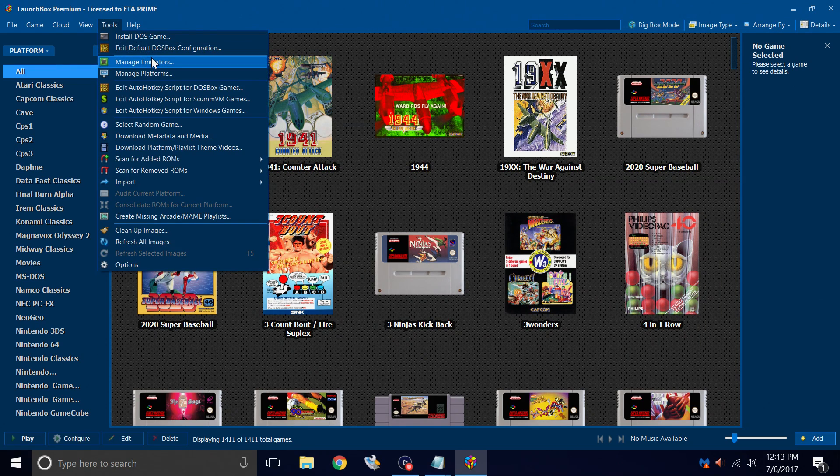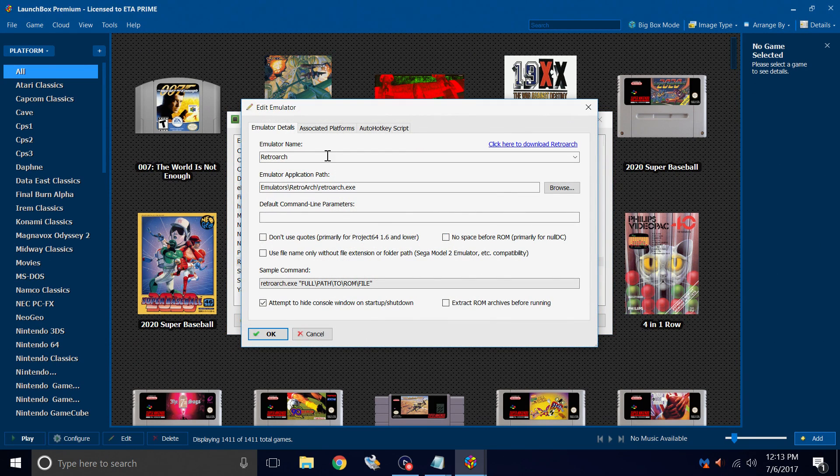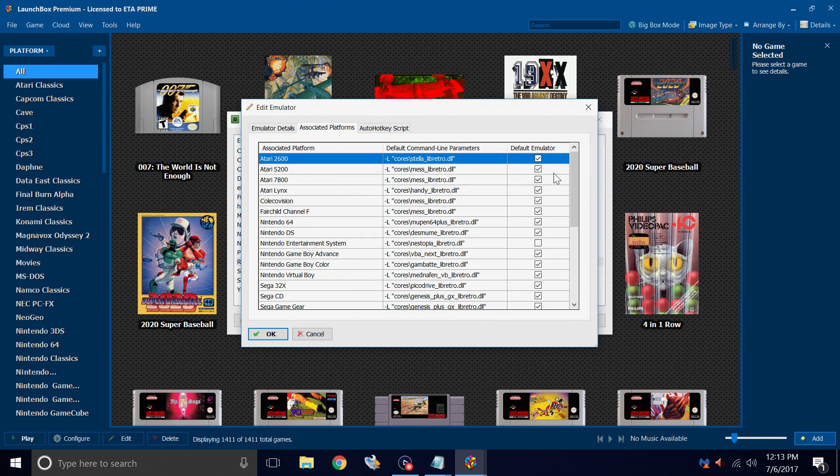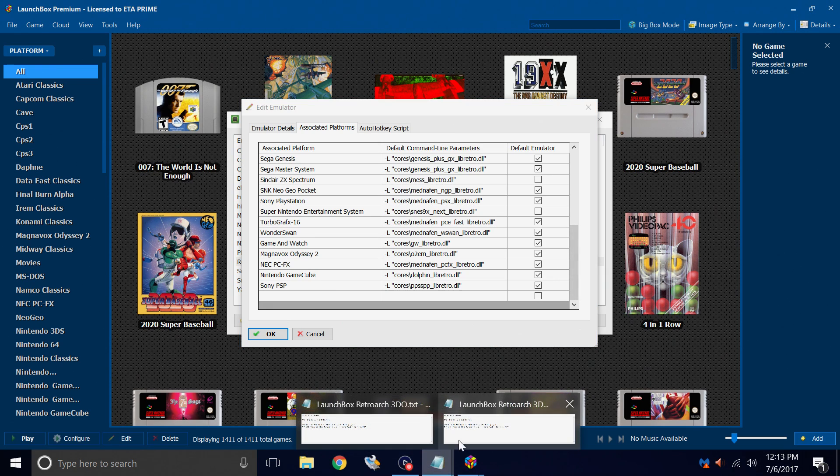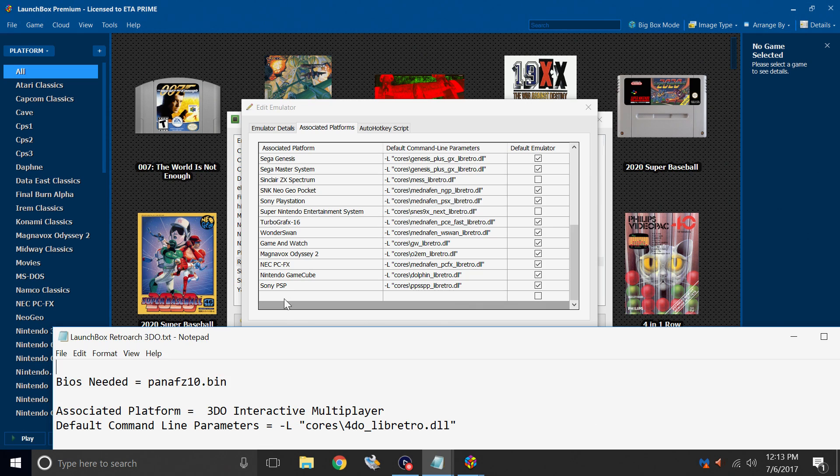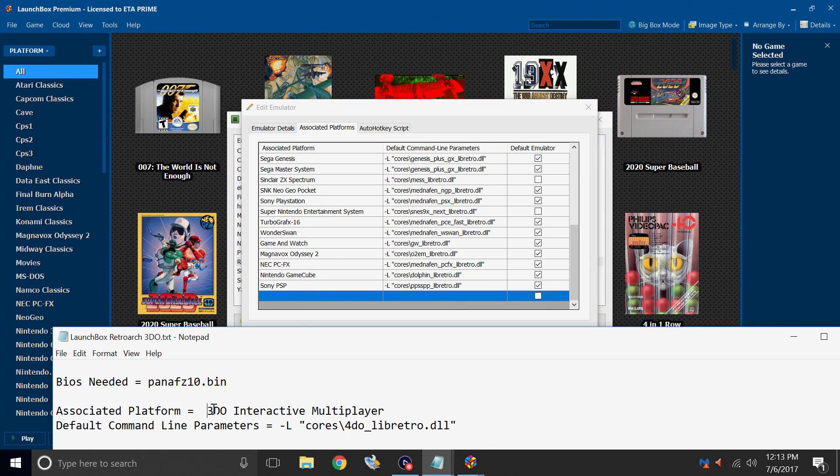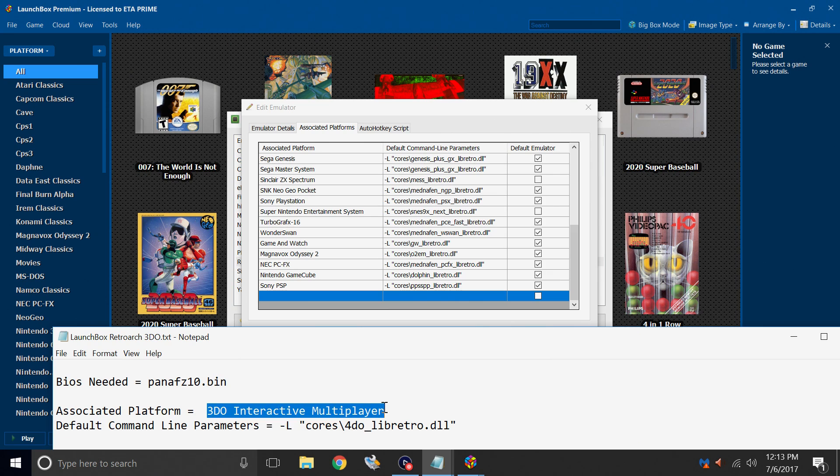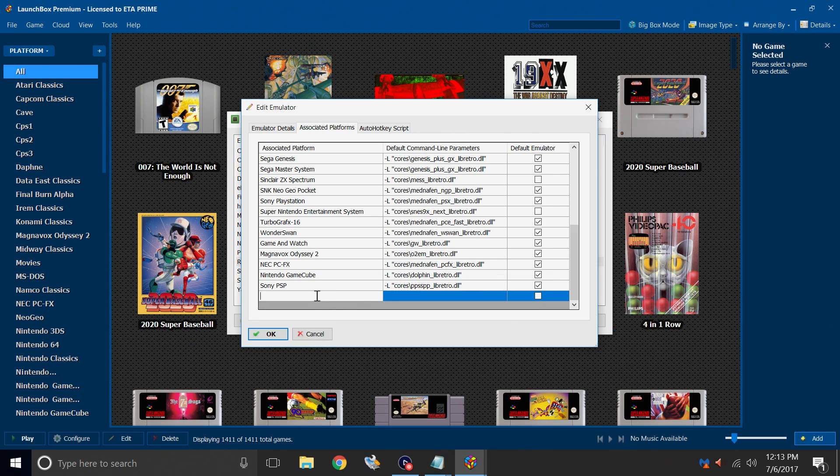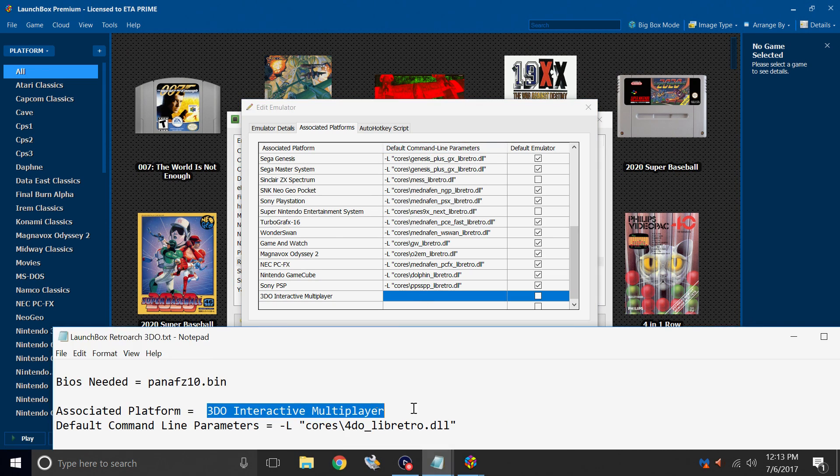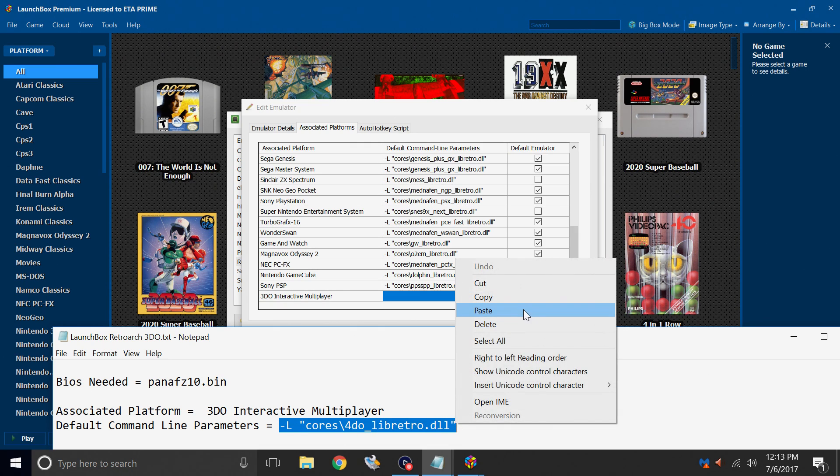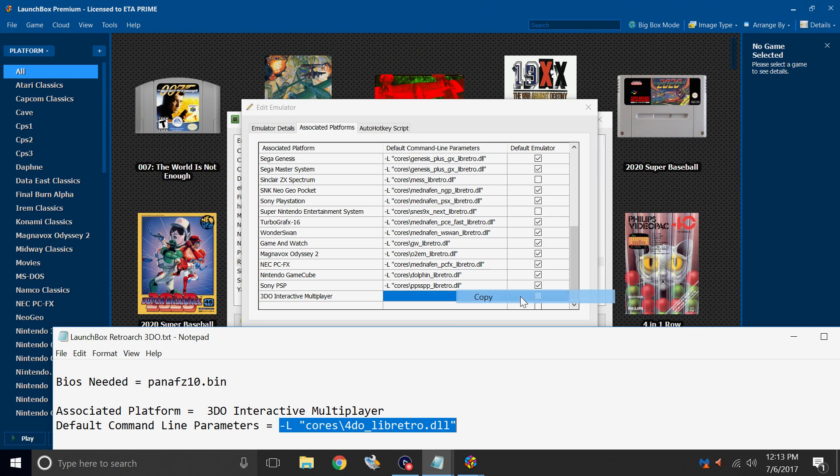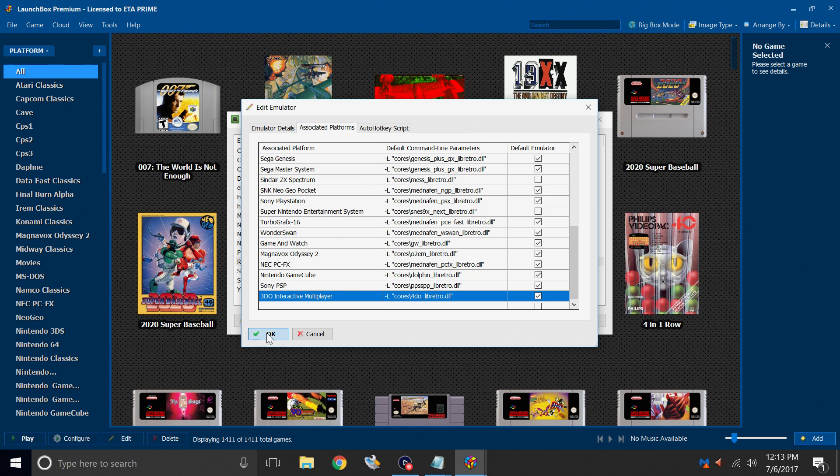Tools, Manage Emulators, RetroArch, Associated Platforms. We're going to scroll all the way down to the bottom. And that text file you downloaded has everything we need. So from here, our associated platform is going to be 3DO Interactive Multiplayer. Paste. And our default command line parameter is going to be minus L all the way down to the quotation. This is the 4DO Libretro core. Make sure this is checked. Click OK. Close.